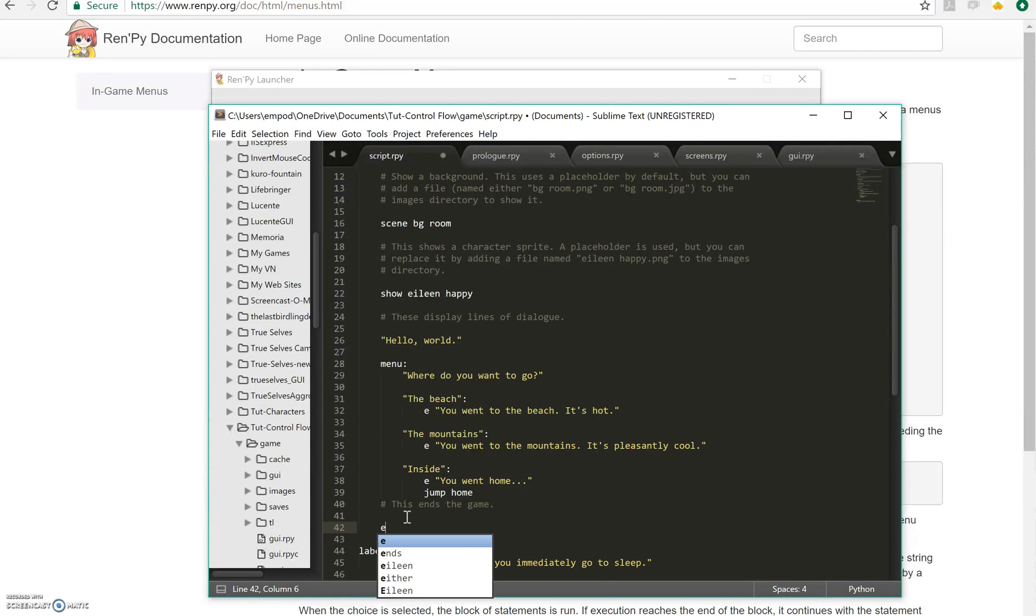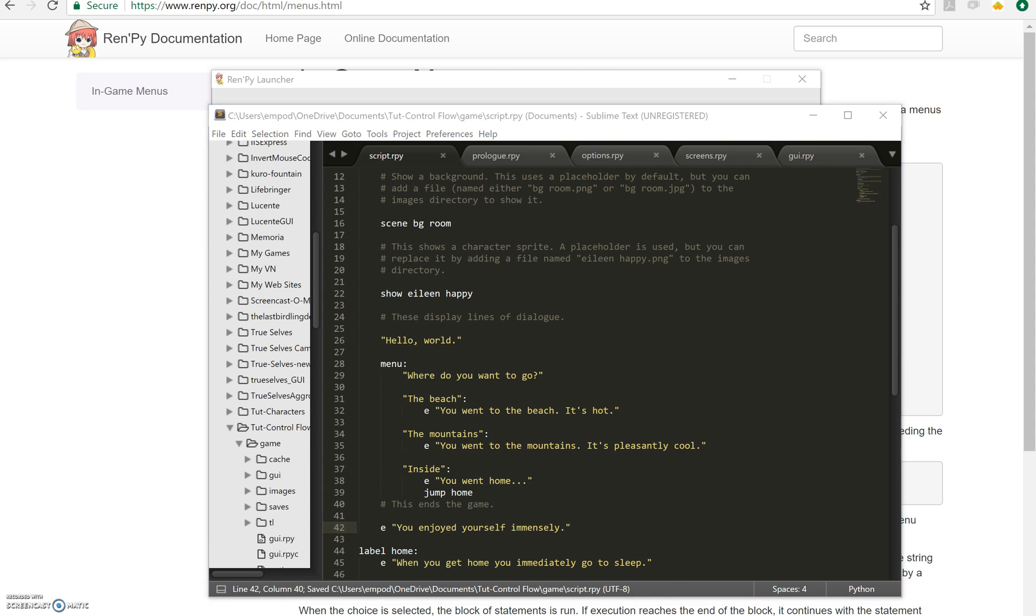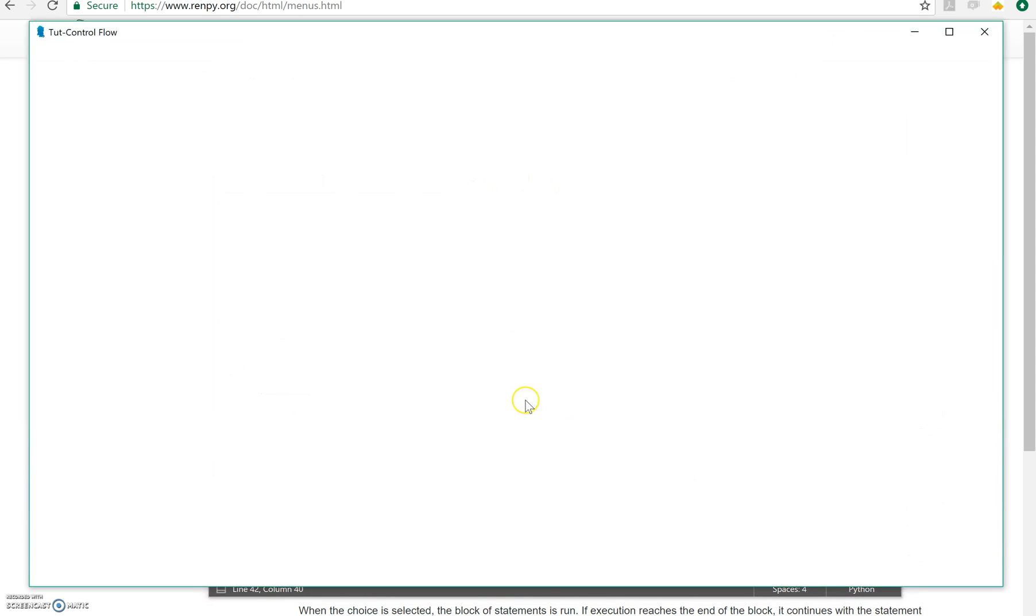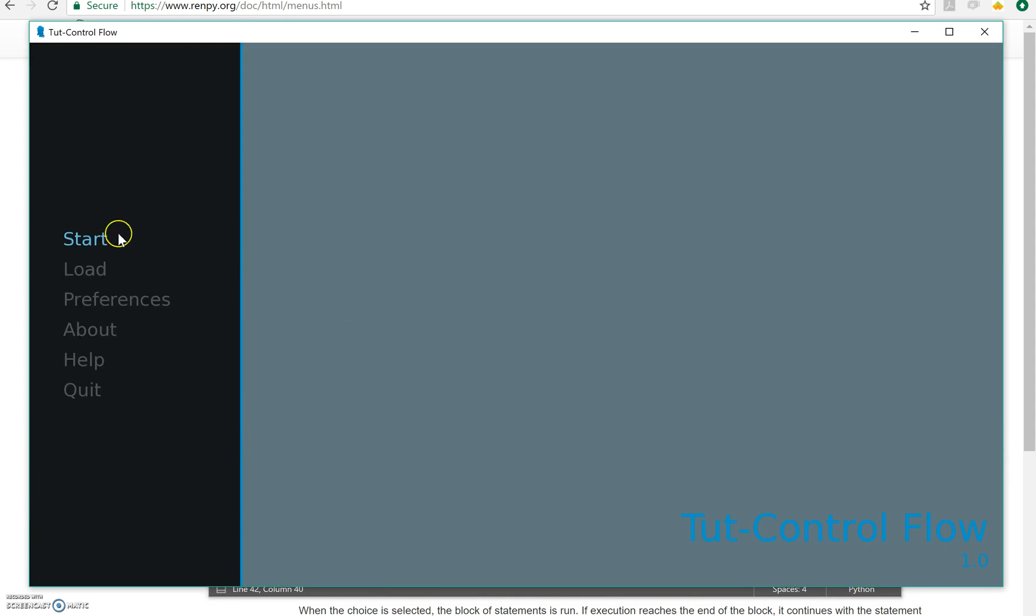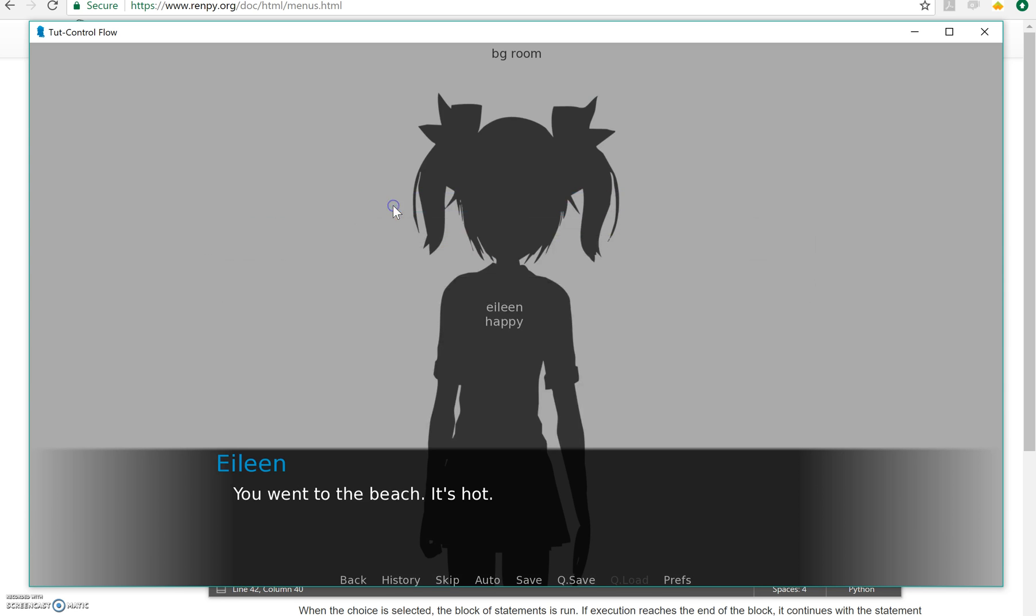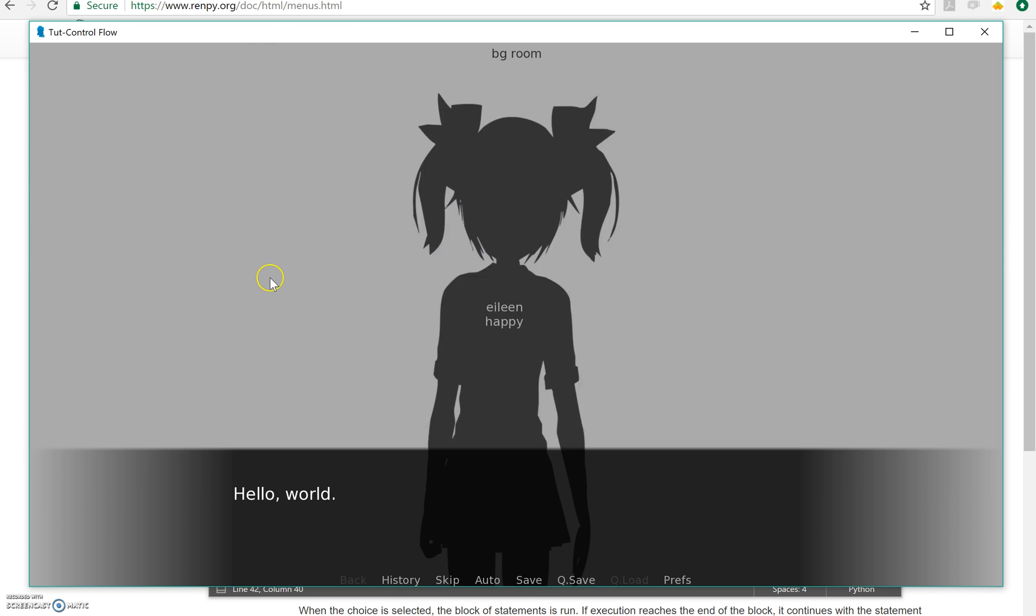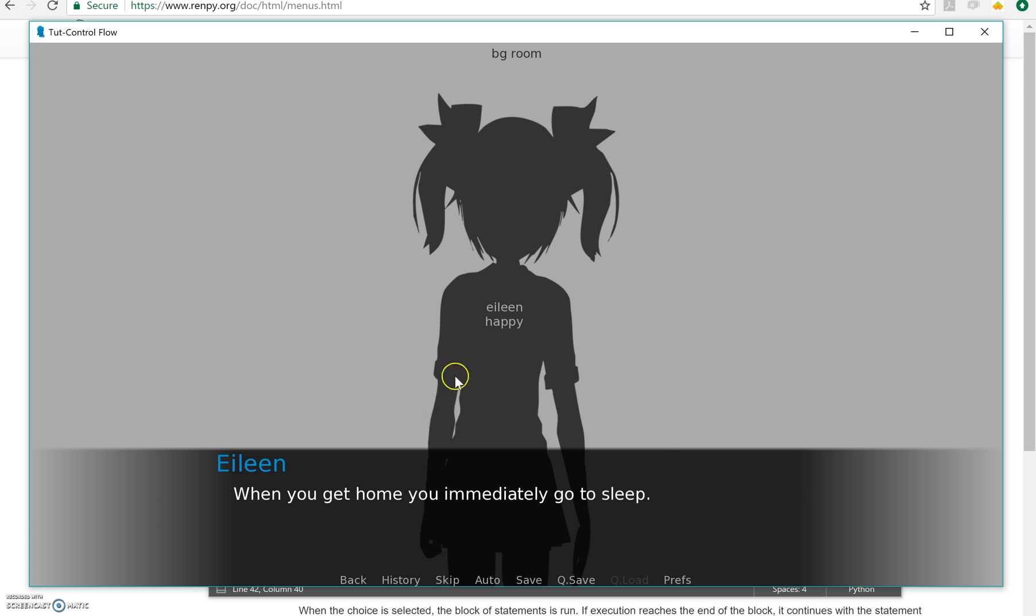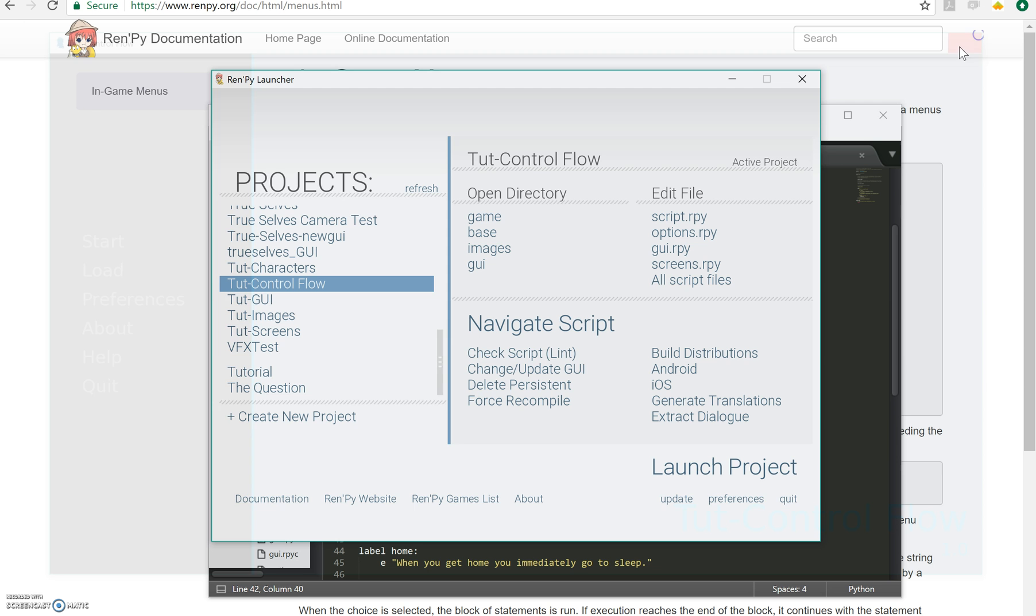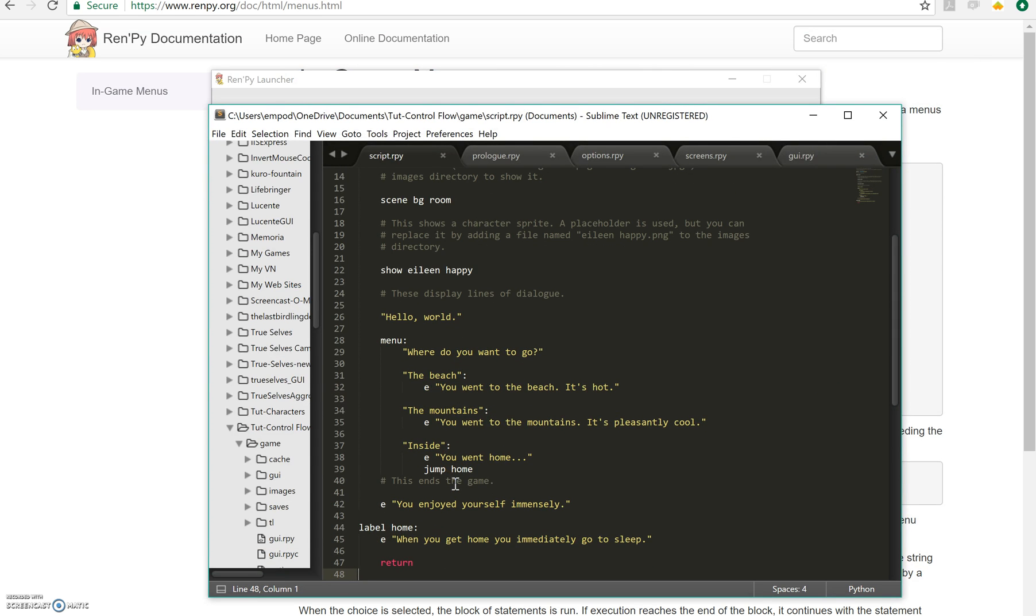I'll have Eileen say, you enjoyed yourself immensely. Now, if I run this, if I go to the beach, you enjoyed yourself immensely, then you go home. If I go home, it says you went home and then it just says you go to sleep. It didn't say you enjoyed yourself. So that's what the power of jumps is, that you can have some optional story.